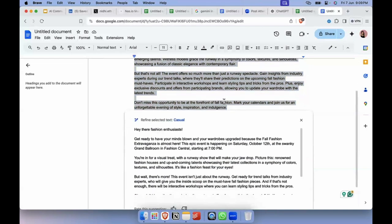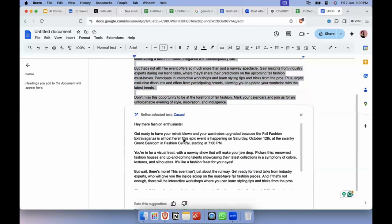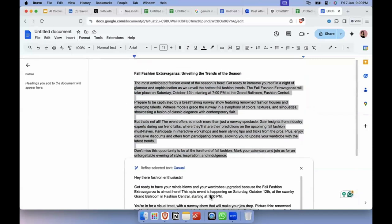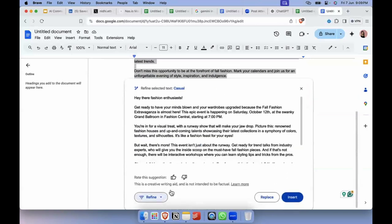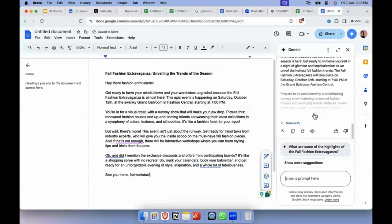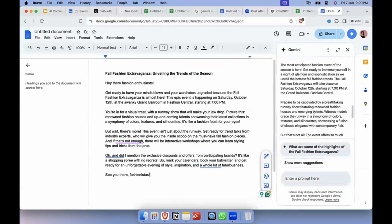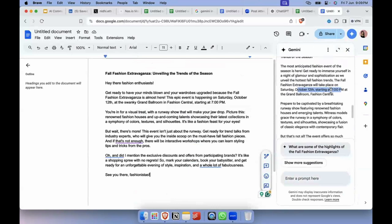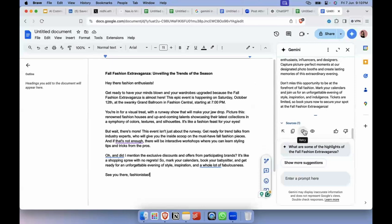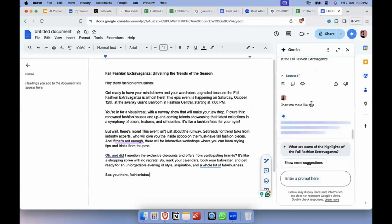Now the text is casual: 'Hey there fashion enthusiasts, get ready...' — you see this is actually a better announcement text. If I like it, I can simply replace the original text with this. It added some event details because I asked it to. It's still experimental, but it can help you to some extent. If you don't like it, you can ask it to retry. It works like a side-by-side assistant when working with any of these Google apps.